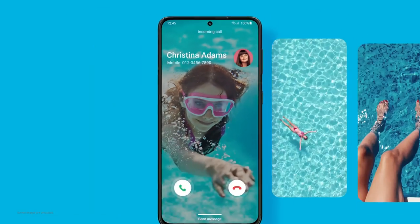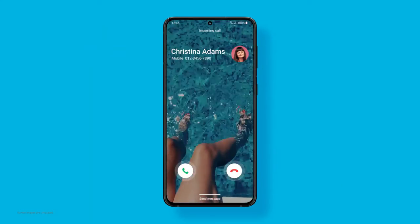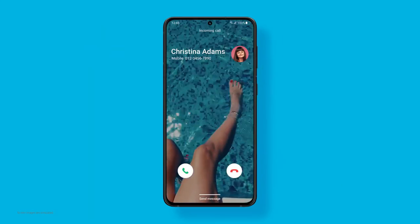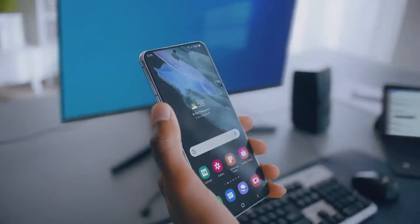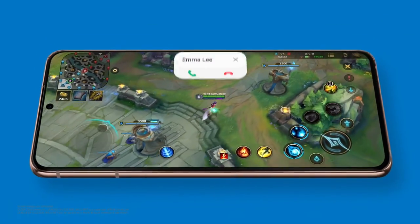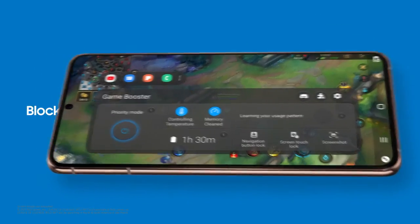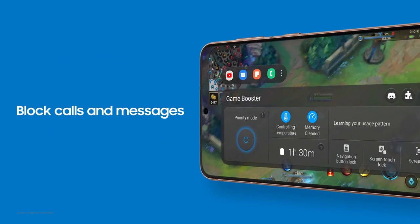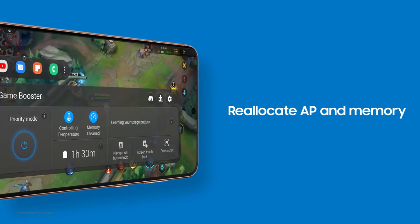Shake things up by customizing your calling screen with photos and videos. Need some downtime — just you and your game? We got you! Your device blocks calls and messages and manages resources for optimal gaming conditions.